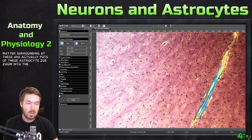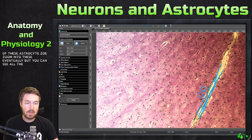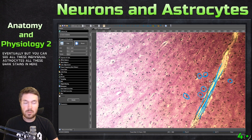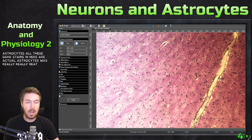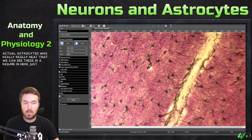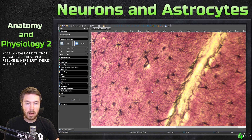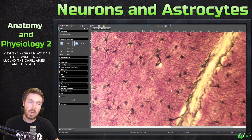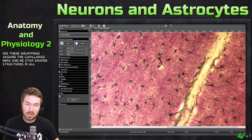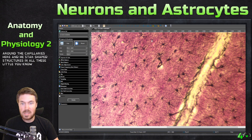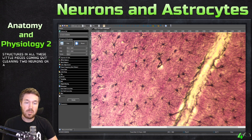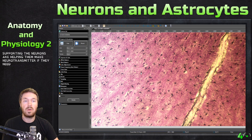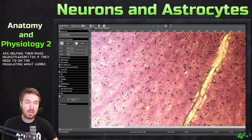And then you see this dark matter surrounding it — these are actually feet of these astrocytes. You can see all these individual astrocytes; all these dark stains in here are actual astrocytes. If we zoom in, we can see these wrappings around the capillaries, and these star-shaped structures with all these little pieces coming out, clinging to neurons around them. So they're supporting the neurons, helping them make neurotransmitters if they need to, and regulating what comes through these capillaries.